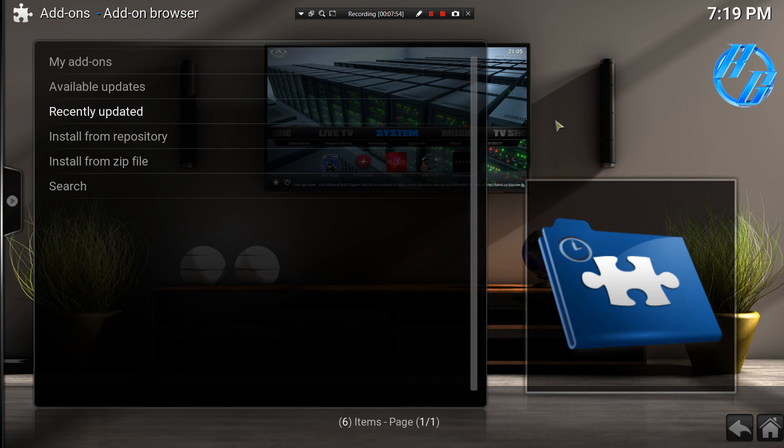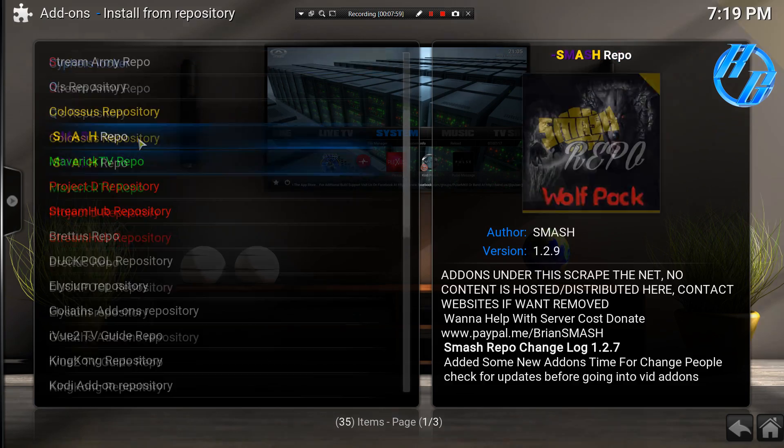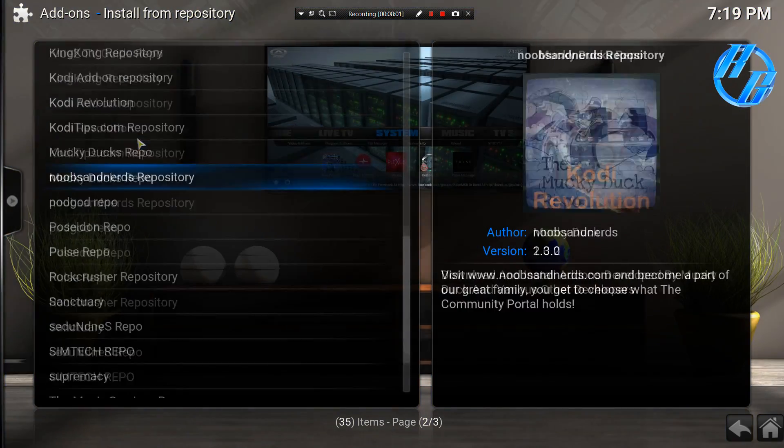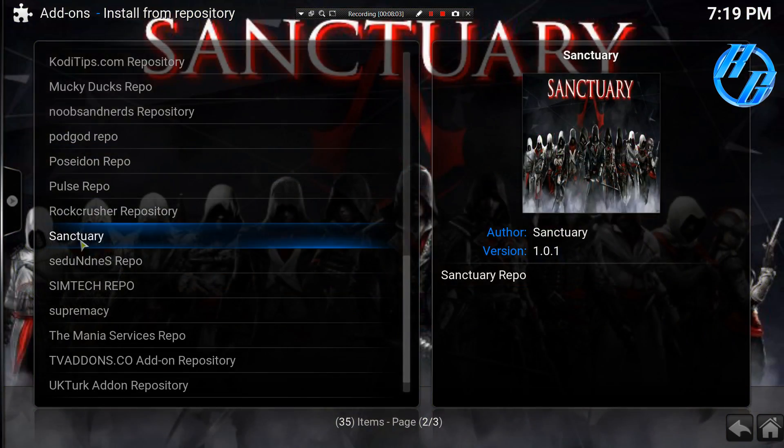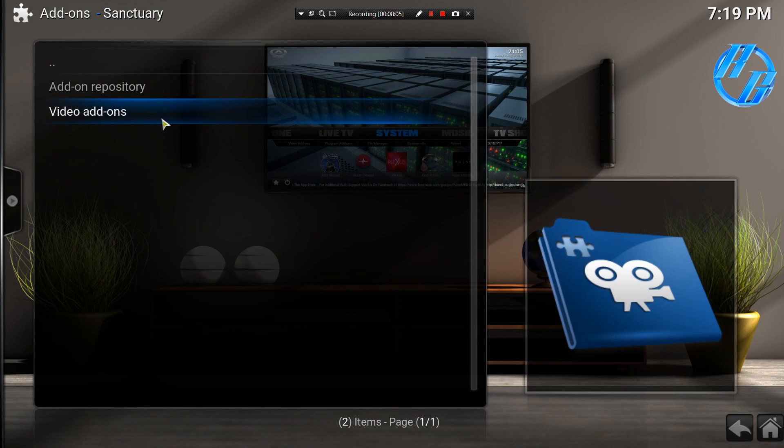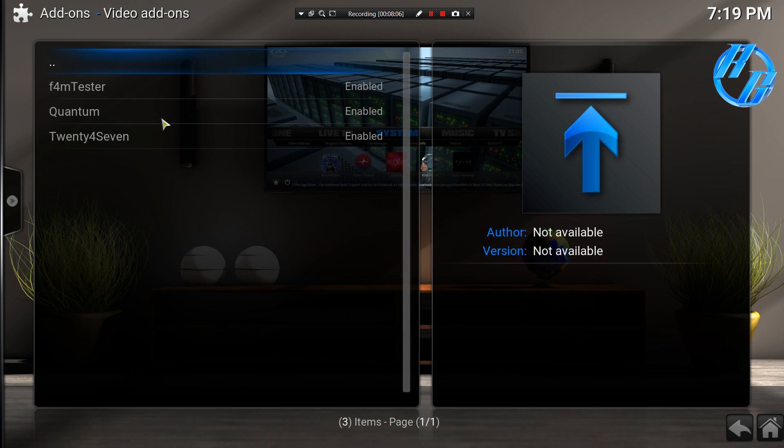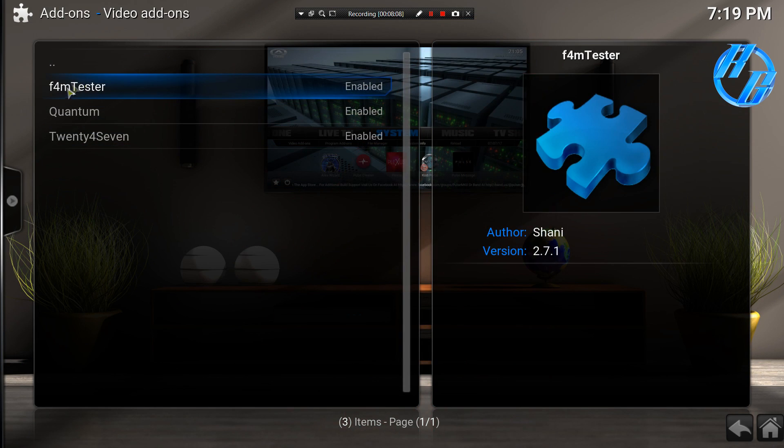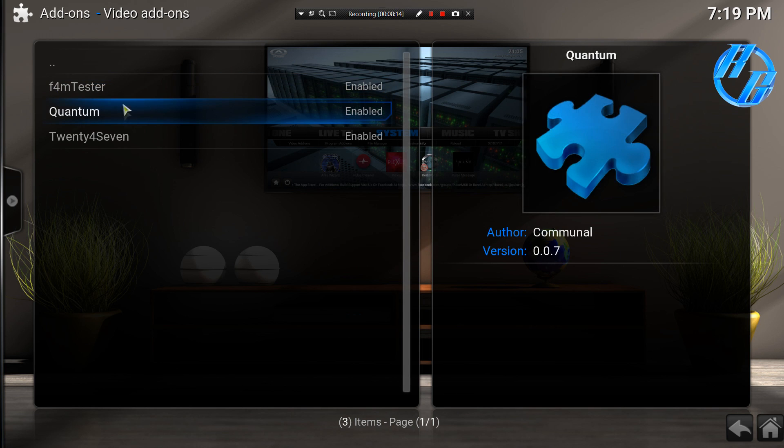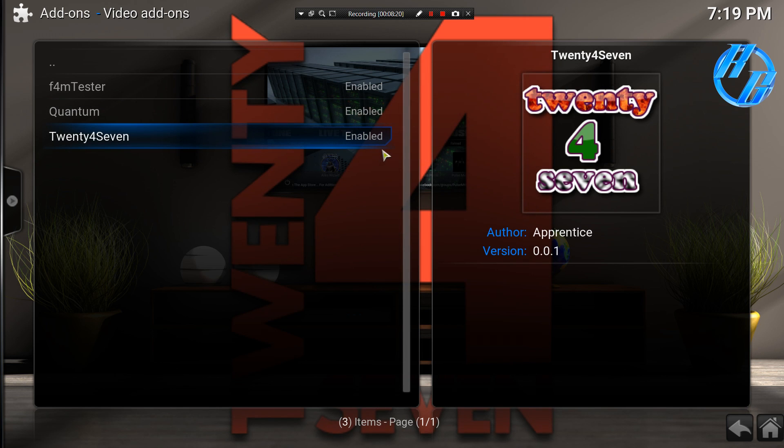Once you see the icon pop up, go ahead and click on install from repository. You want to go down and find sanctuary, video add-ons. And make sure that you have F4M tester installed. Pretty much the only way that you'll get live TV. Alright, I have both of these, that's not a problem. But definitely then click on 24/7 and once it's installed it'll say enabled.